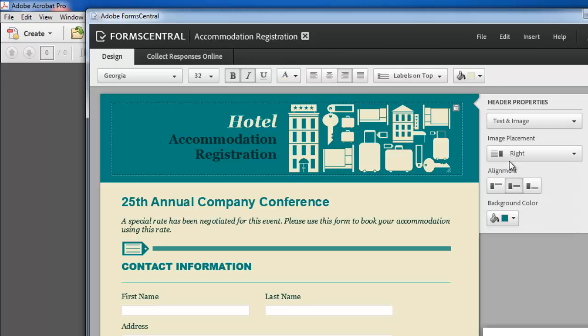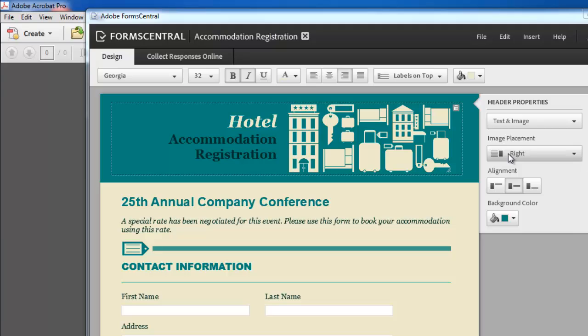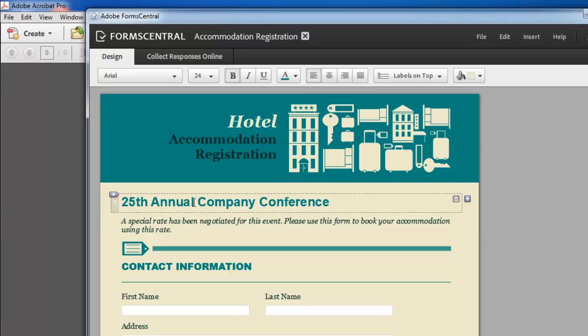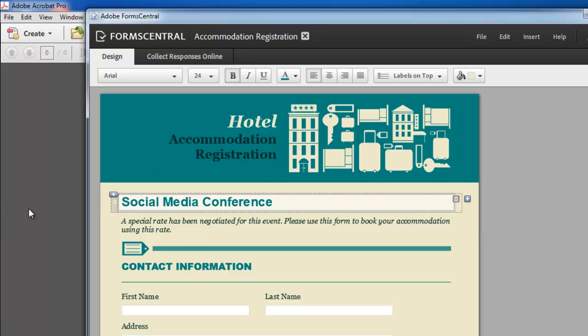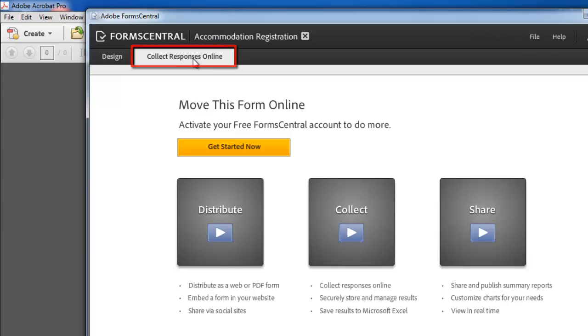The file will load and you will be able to customize it. Here we will change the title of the form. When you have finished customizing your form, click the collect responses online tab at the top of the window and click the yellow get started now button.